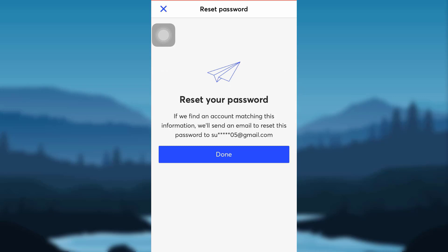A reset link will be sent to your mail that you have just provided. Open your mail in order to reset the password of your GoTo account and you will be able to reset the password for your account.